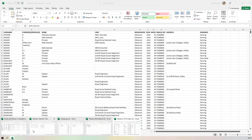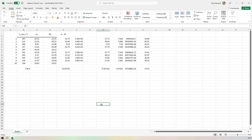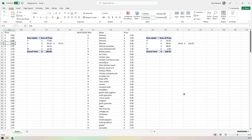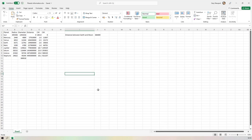We can also use Excel as a form of calculator, allowing us to take certain calculations and values to come up with results we might be interested in. We could use it to record our shopping, identify items we've bought and sold, and equally allow us to analyze that data using pivot tables. Here's another example of a calculation being undertaken, allowing us to store data.